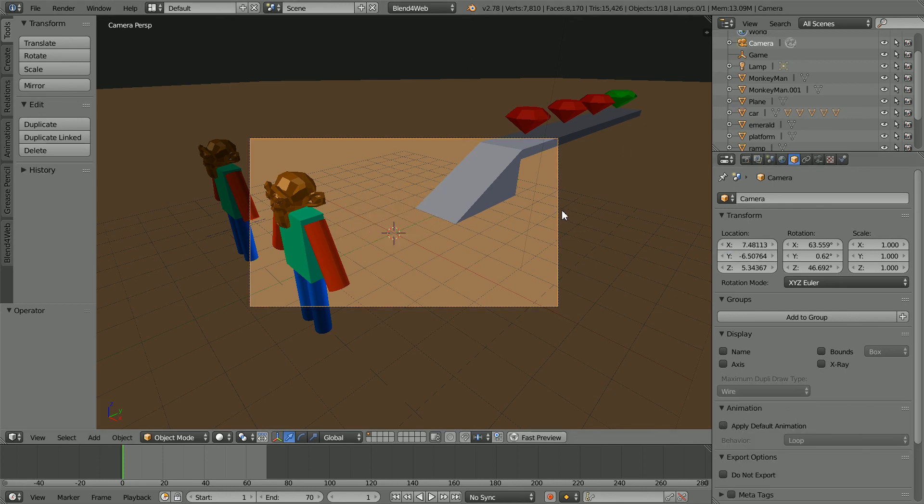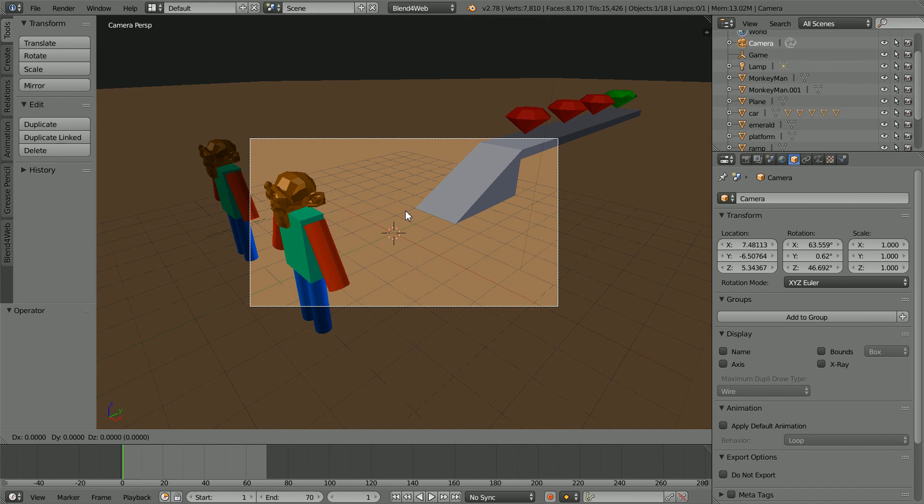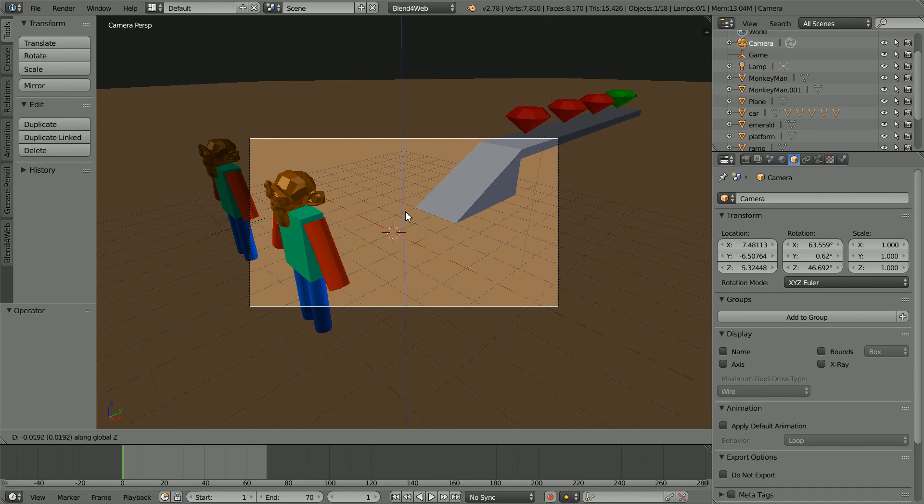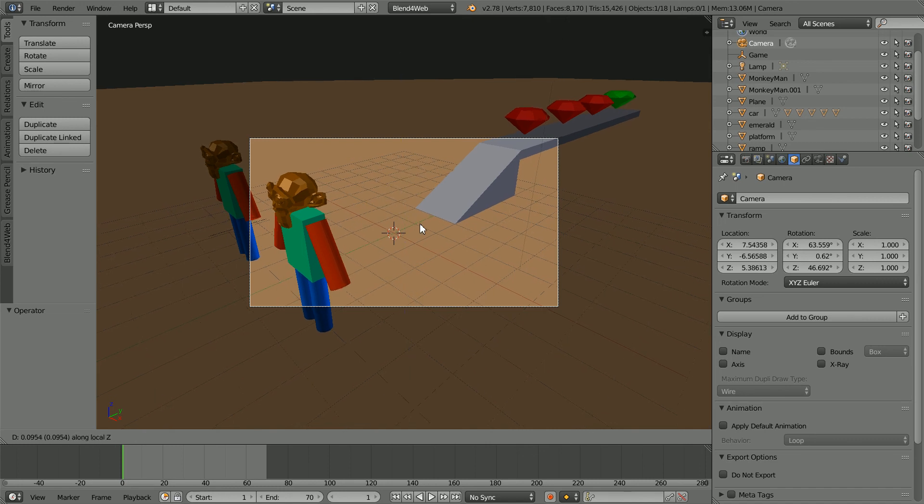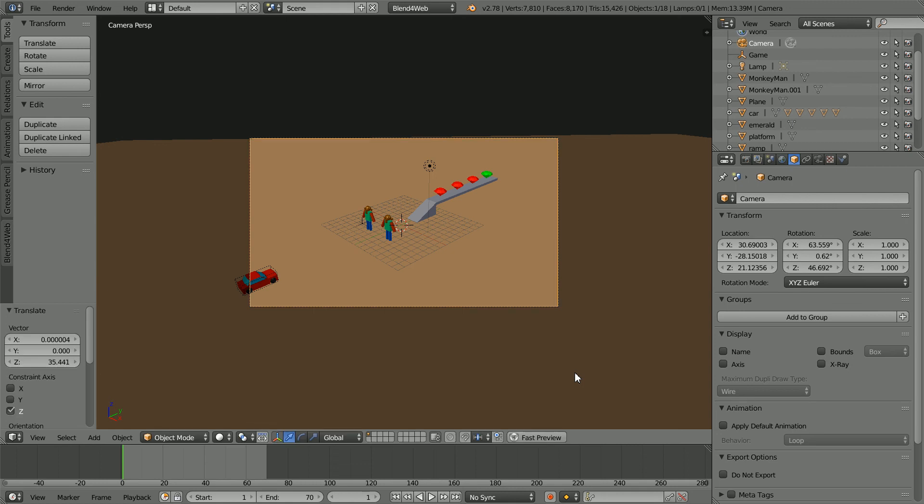Select the camera. Press G for grab, Z for the Z axis and Z for Z local. And move the camera back.